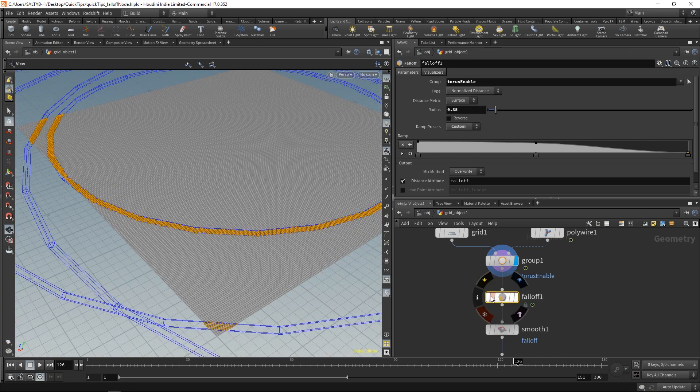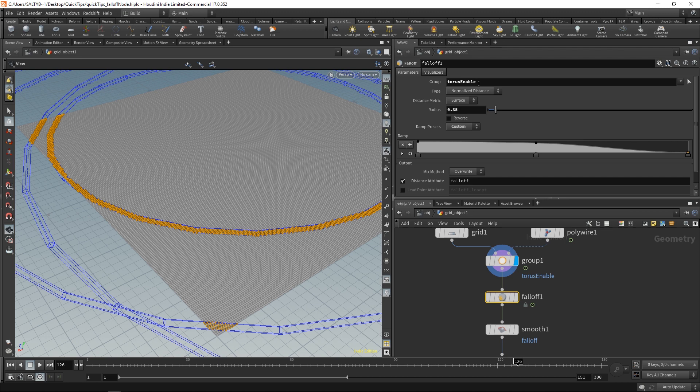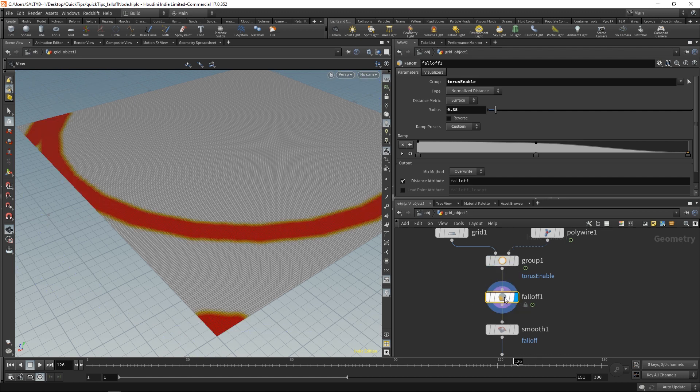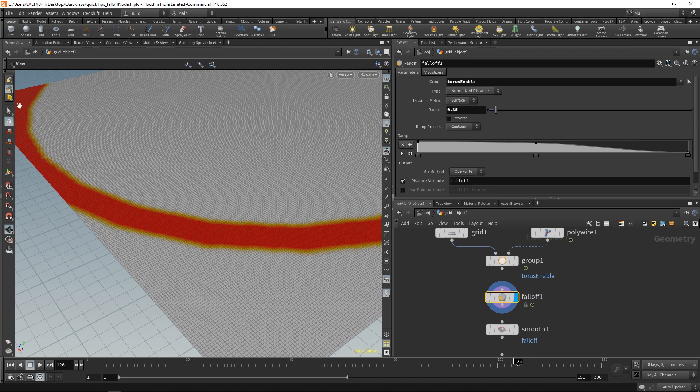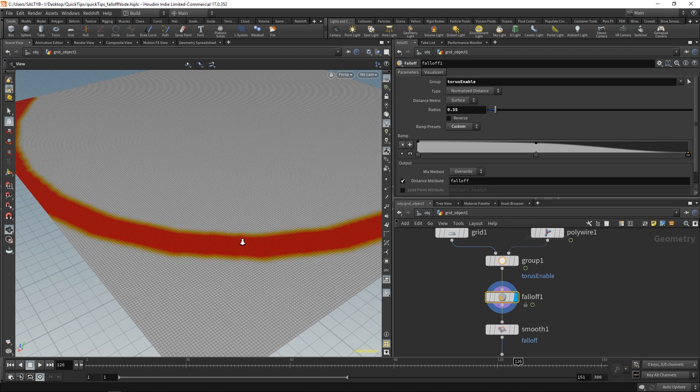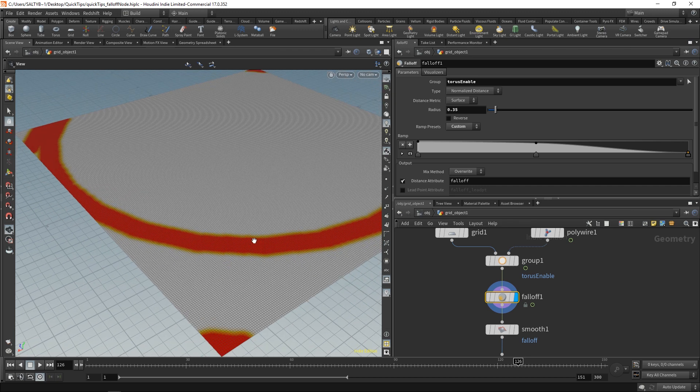Once the falloff node has this group here, we're then able to control how far away these points are allowed to look for other points. So if I go here, we could see a visualization of what that looks like. And the areas in red right now indicate a value of one.